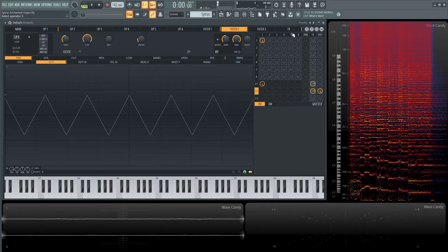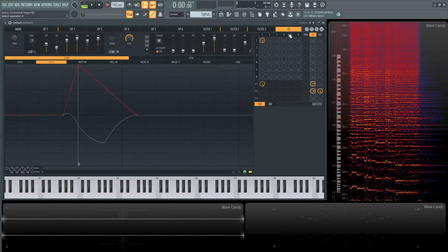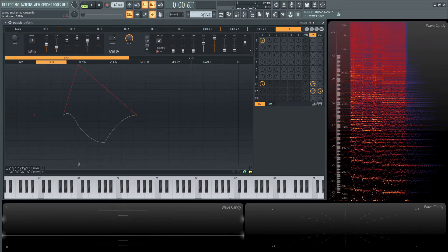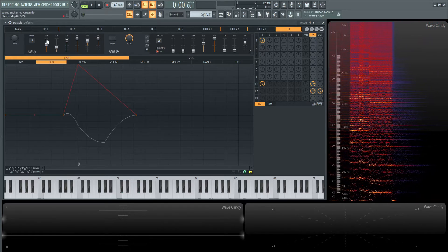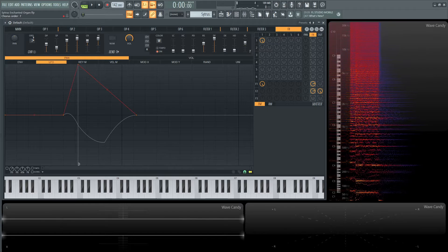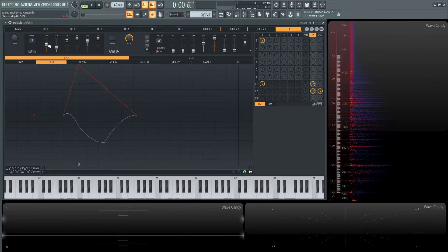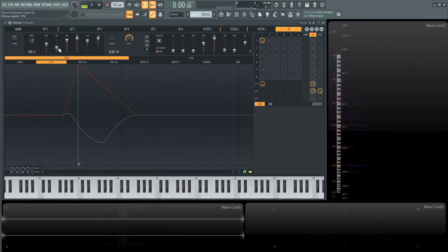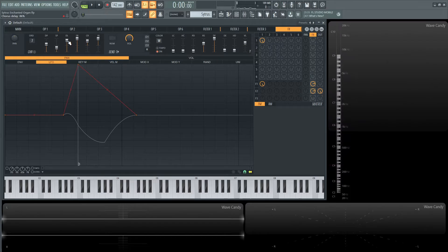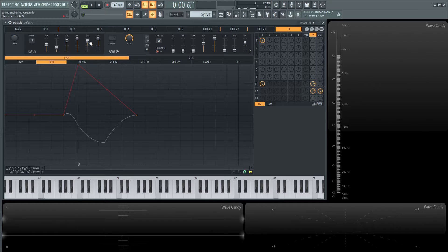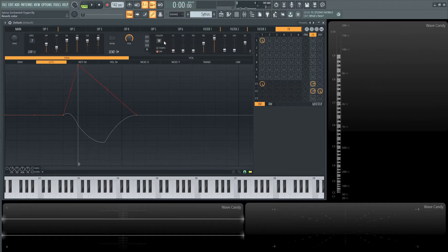Moving on to the effects chain, we have Order 7 for our chorus. Chorus depth is 59%, speed 31%, delay 86%, chorus spread 100%, chorus cross 66%, and volume 100%.